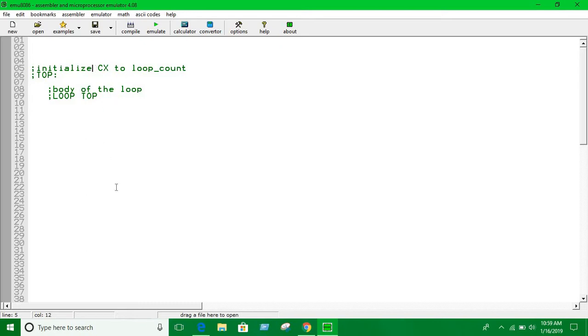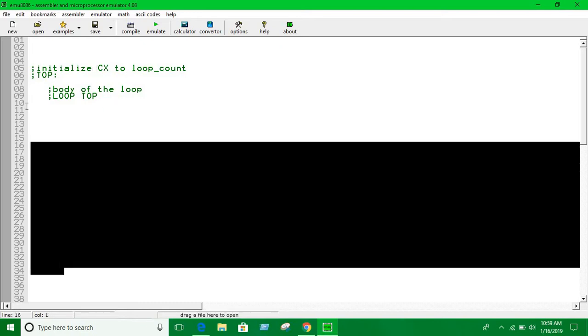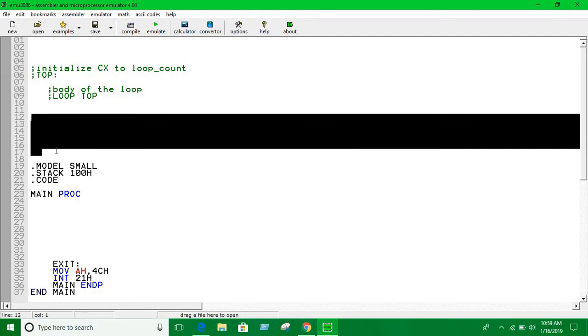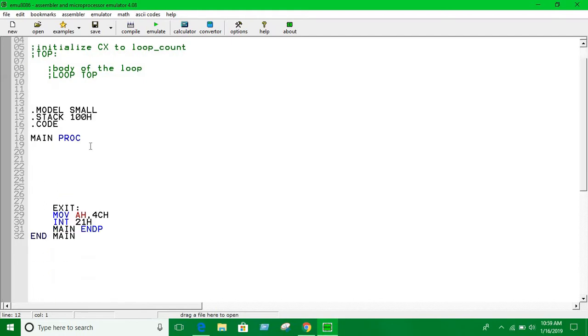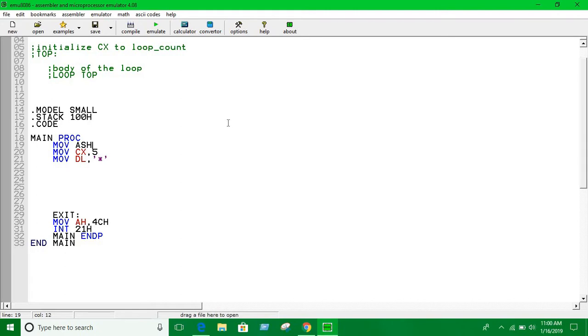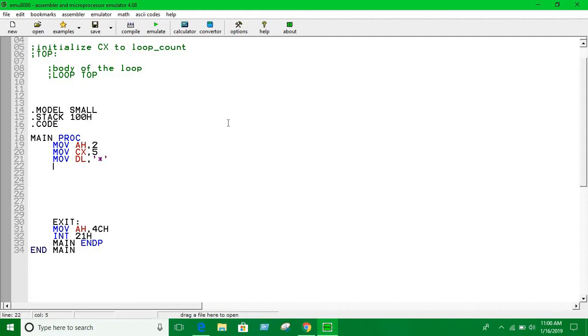Let's see an example. We're gonna print some character like a star, let's say five times. So initialize CX to 5. To print, you have to put that into DL - putting a star into DL. We are initializing the print function. Now you're gonna use the loop to print it over and over again.